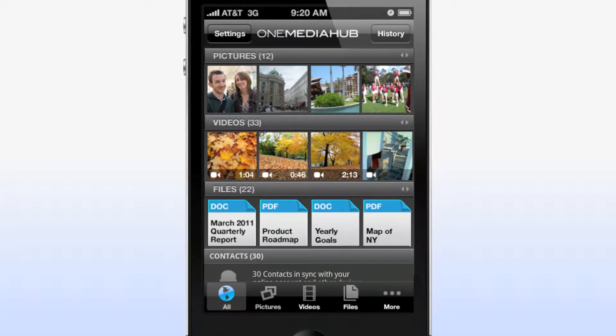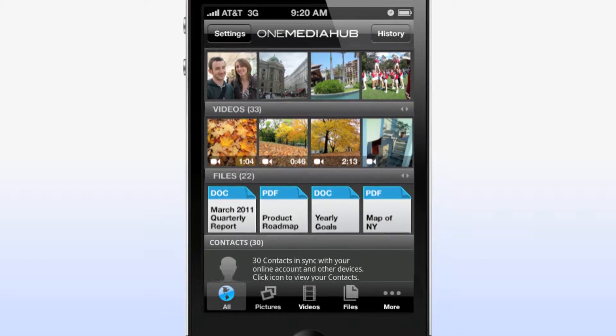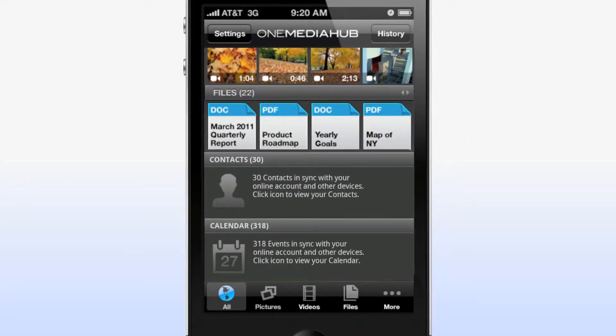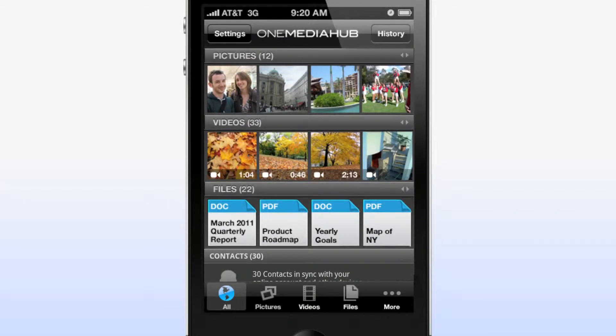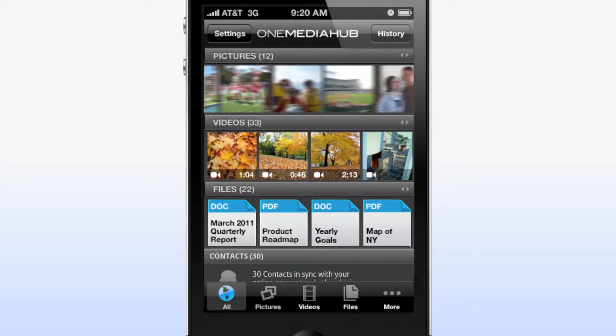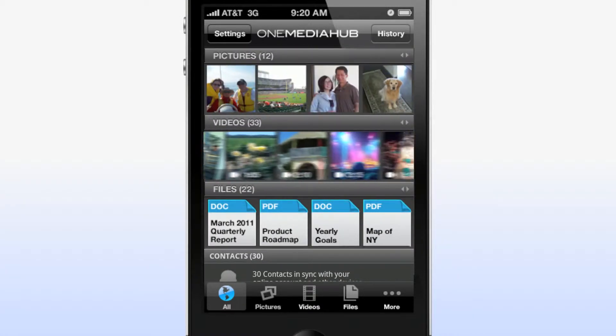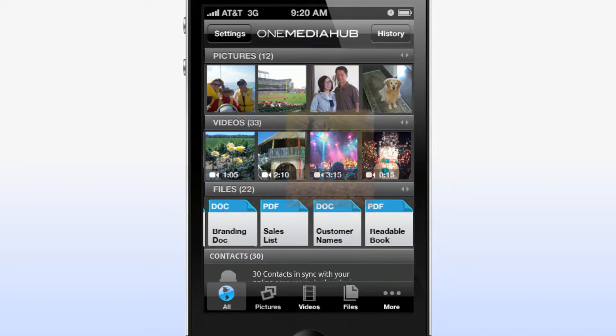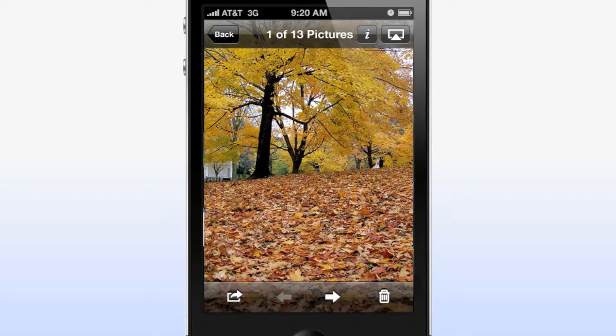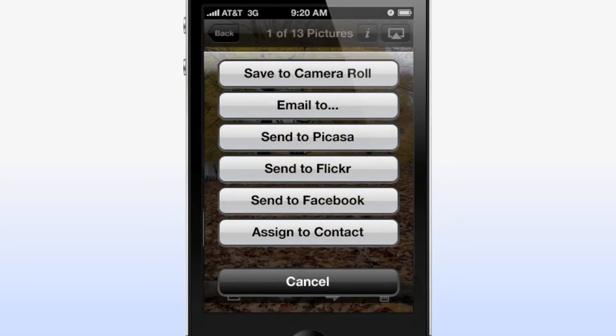Here's the One Media Hub mobile app on a smartphone. Media and files in the cloud are shown by thumbnails and organized as photos, videos, and files. Scroll, enlarge, download, and share them.